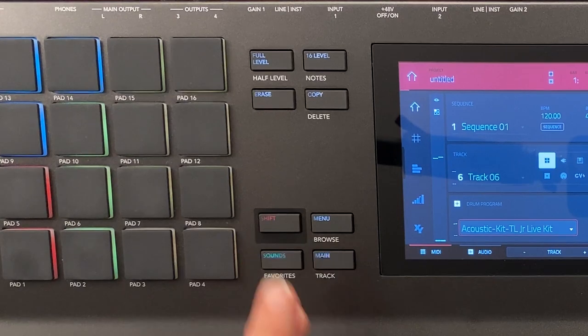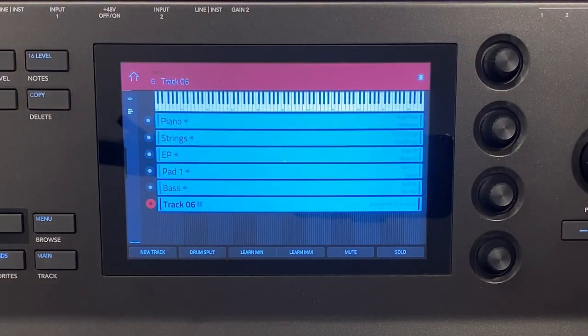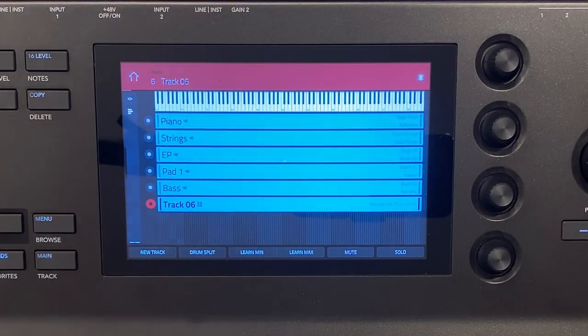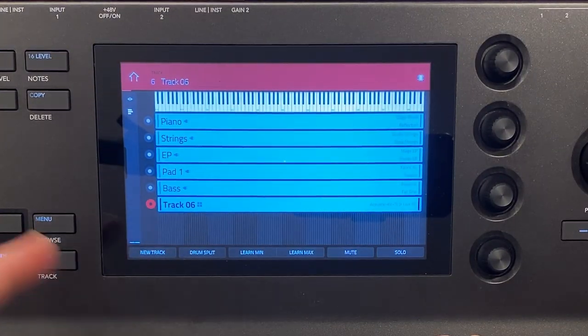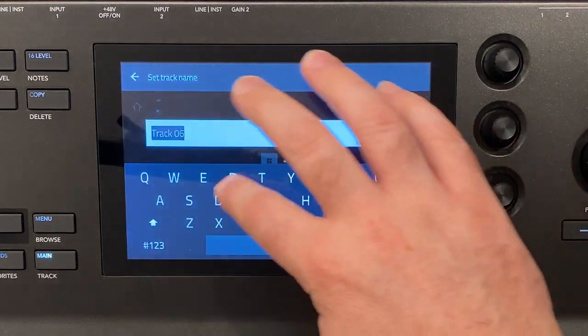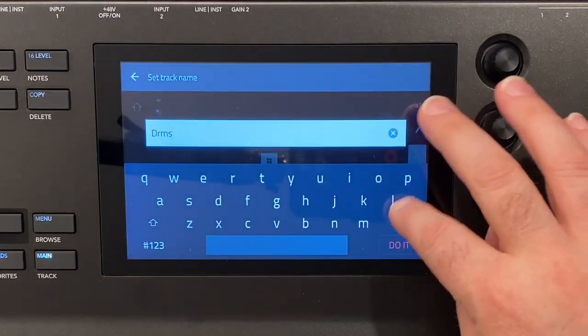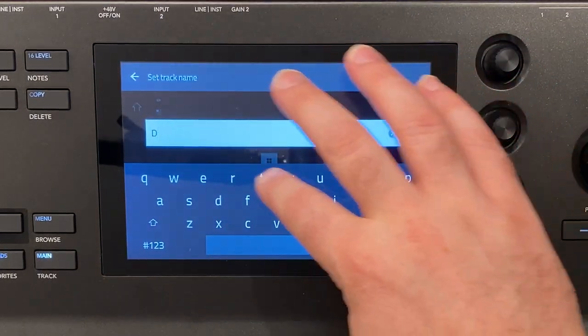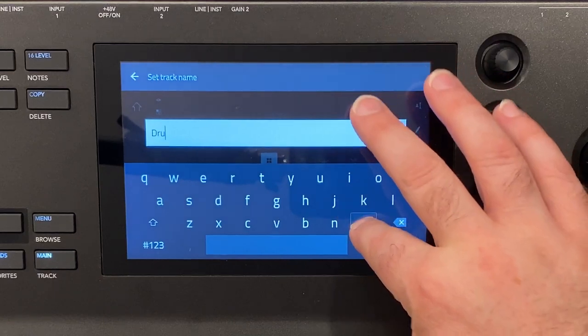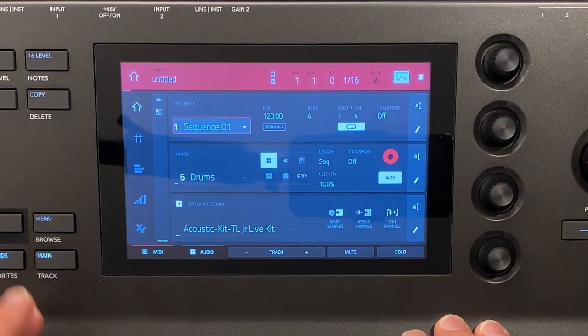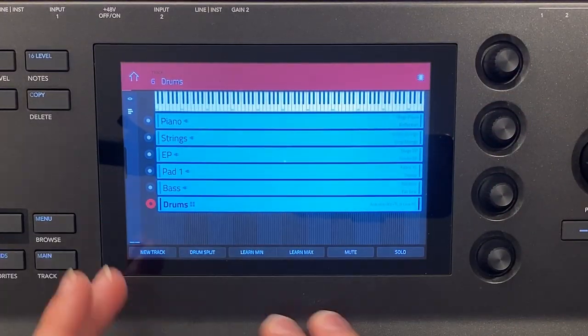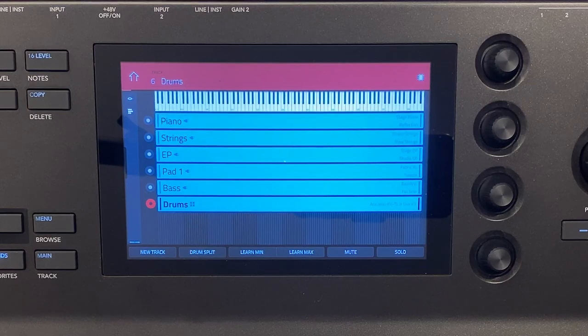Perfect so now if we go back to our key ranges we've got track six here. Well, let's go rename that to drums. And then now if we go back to our key ranges, you'll see we have our drums here.